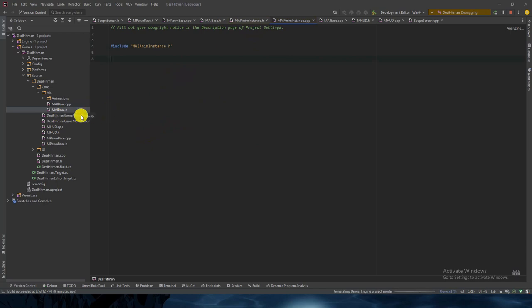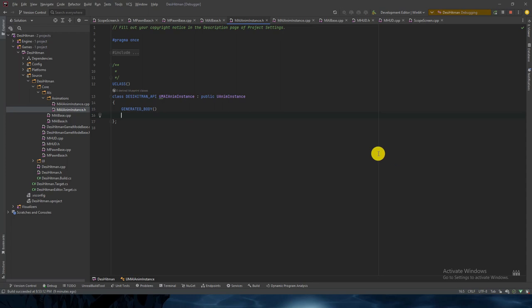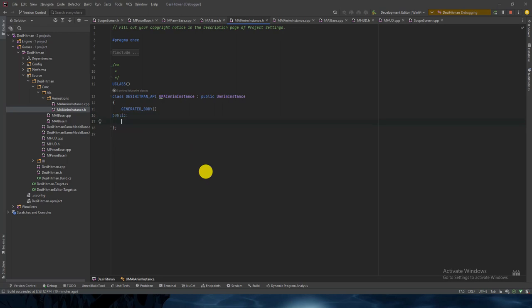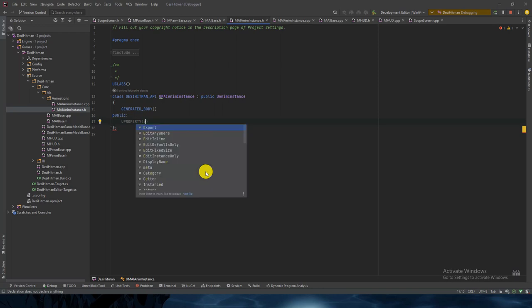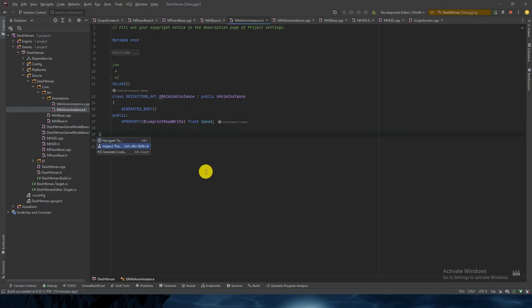If you compile it, the extra folder path issue will be removed. In the AnimInstance we will create two variables. We will create one blend space dependent on speed, and we will drive the speed value from the pawn only. So in public, we will declare the variables with UPROPERTY BlueprintReadWrite as float Speed.